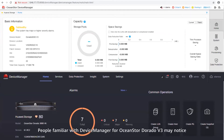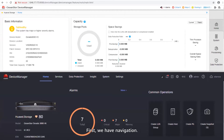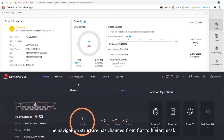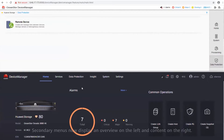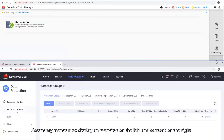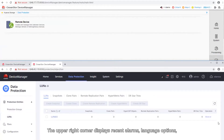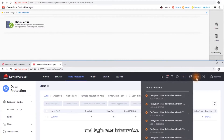People familiar with Device Manager for OceanStore Dorado V3 may notice the significant changes we've made to the GUI layout. First, we have navigation. The navigation bar has been moved from the right to the top of the page. The navigation structure has been changed from flat to hierarchical. Secondary menus now display an overview on the left and content on the right. The upper right corner displays recent alarms, language options, and login user information.